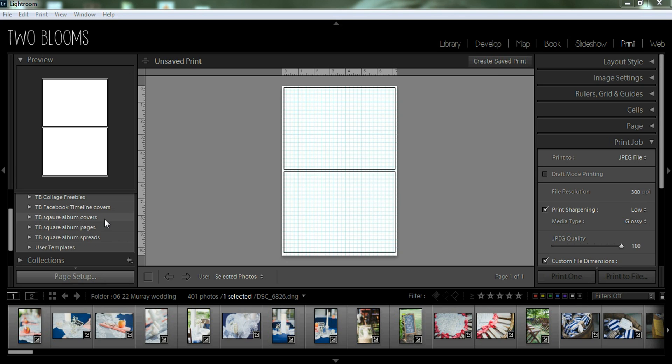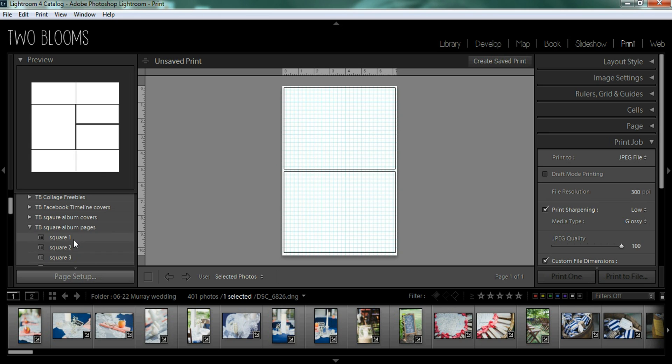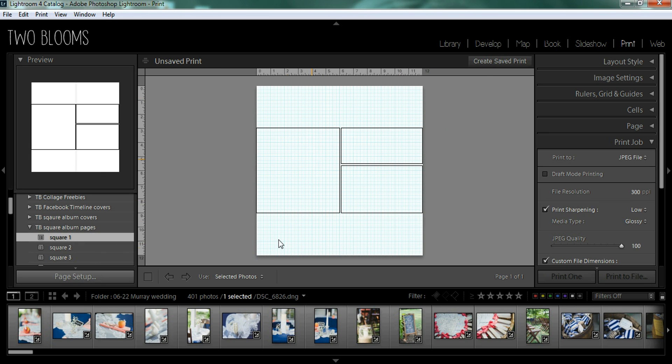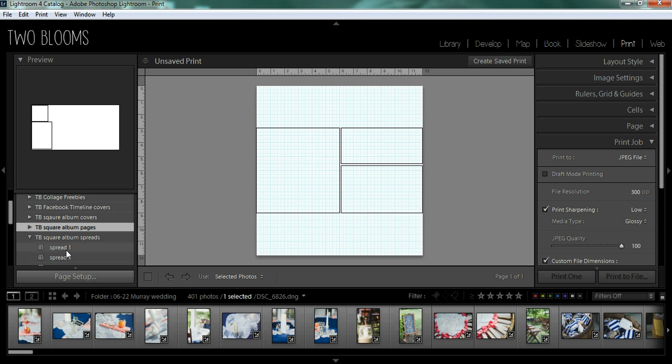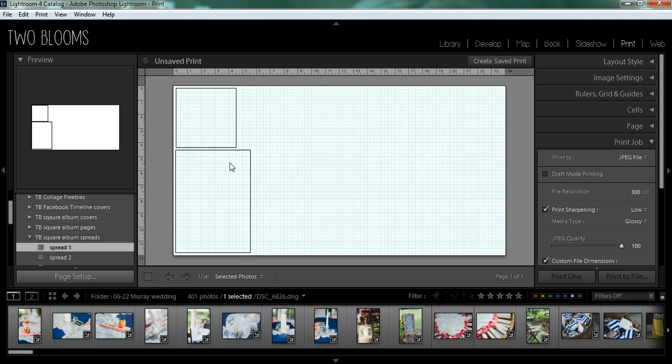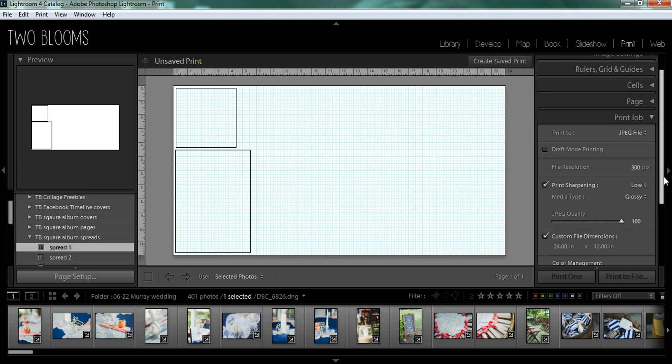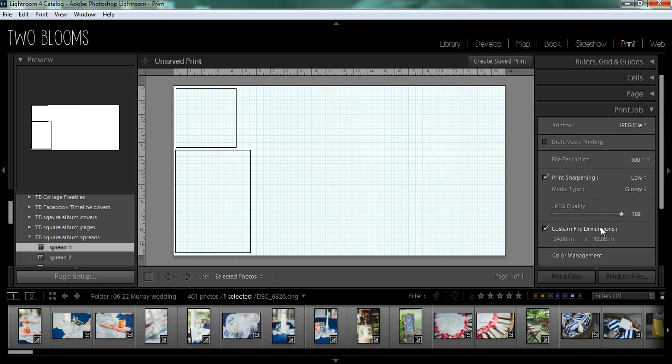So the covers are the covers. The album pages are just a square album page, single page, and the album spreads are a full width page for a 12 by 12 book and these can easily be sized down.